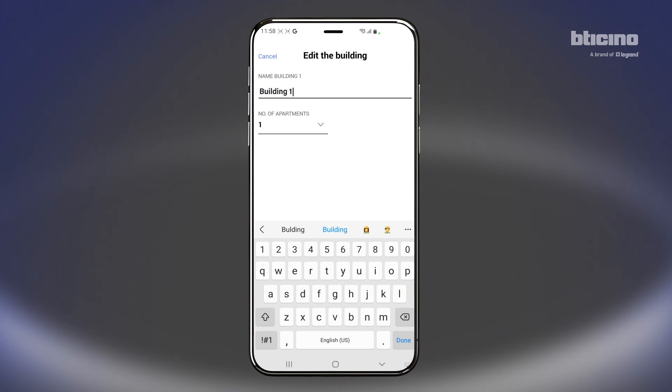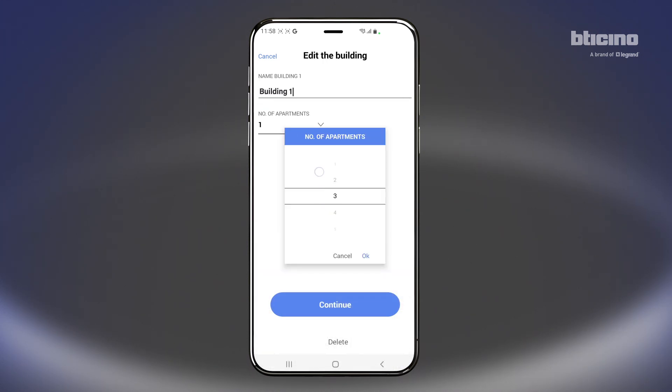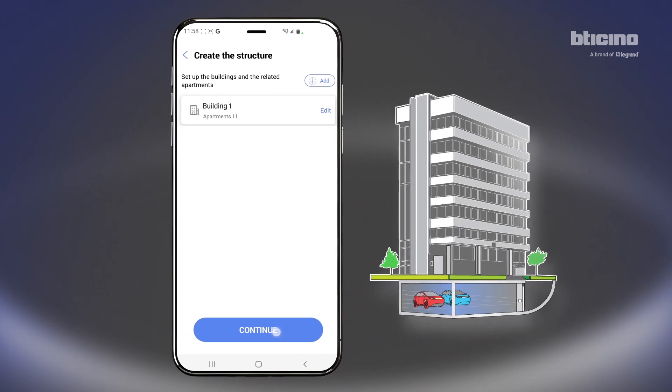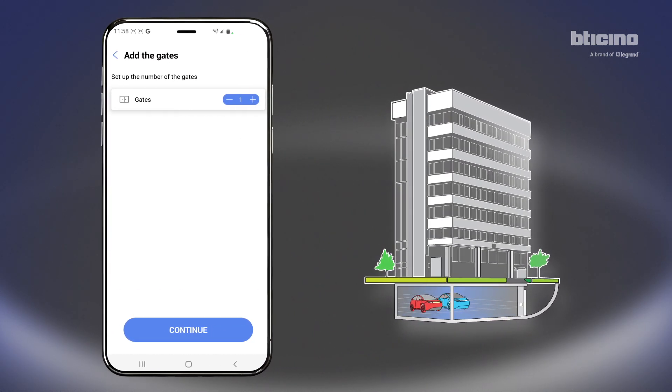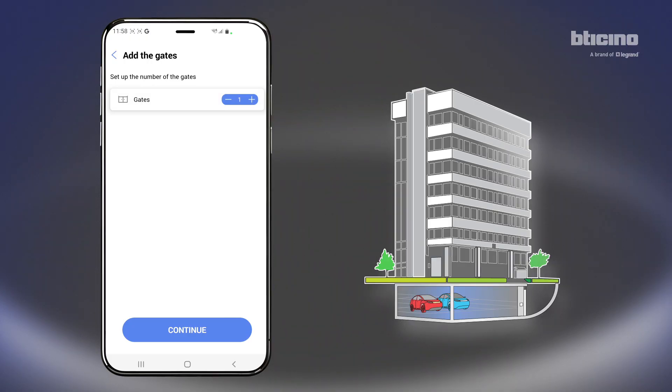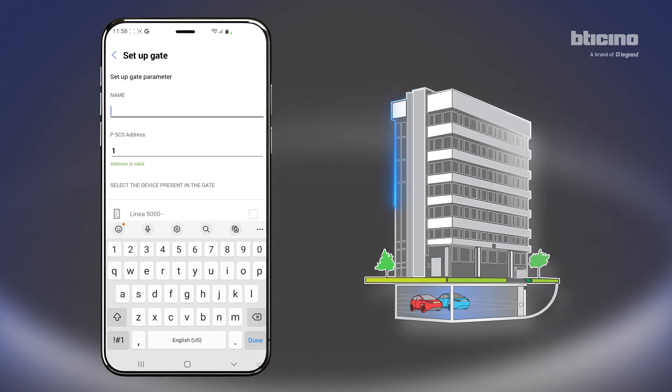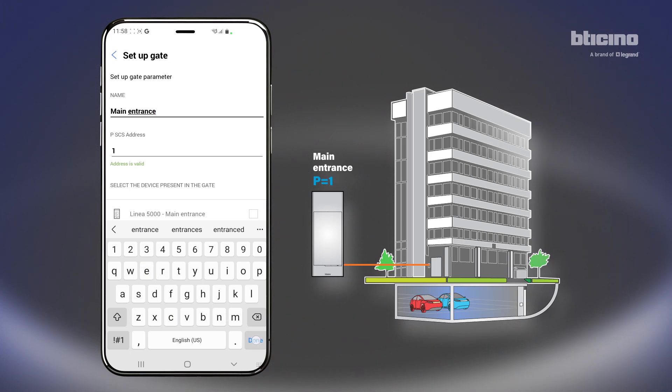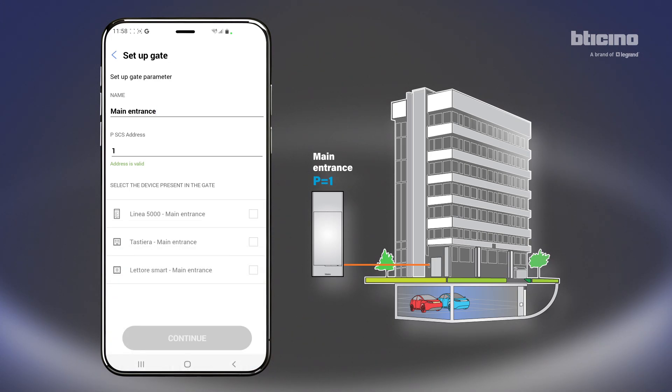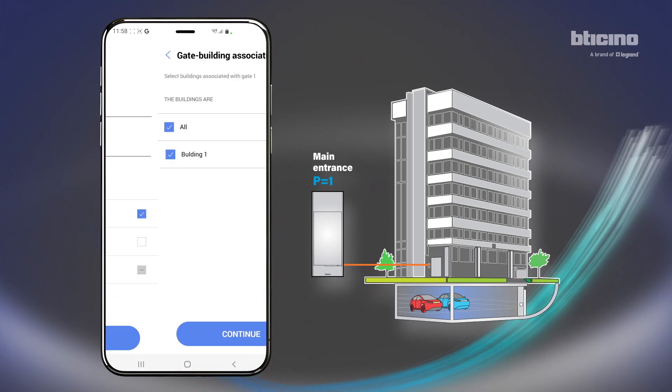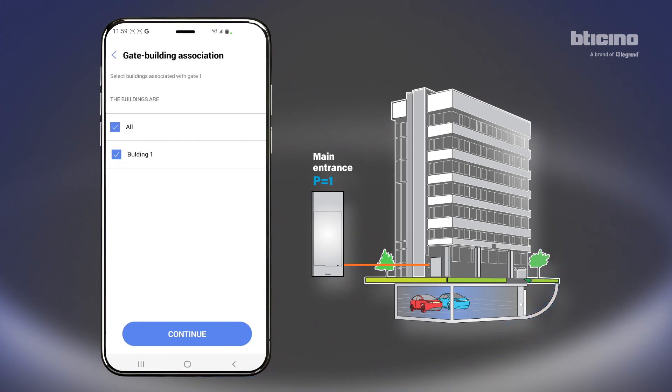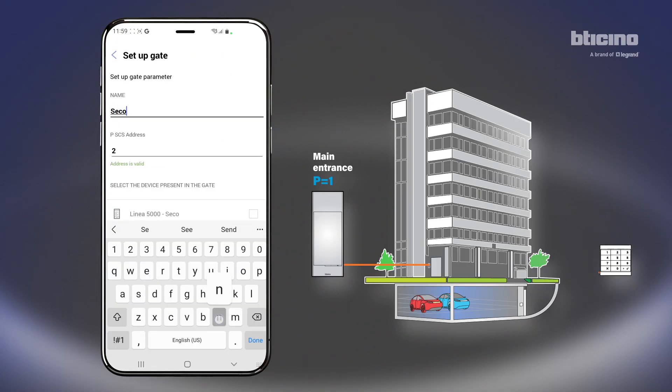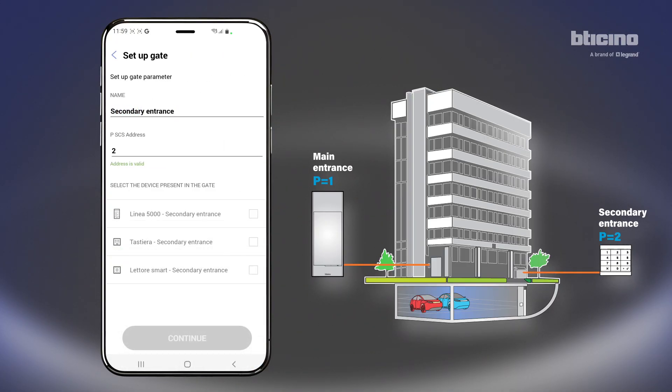Define the building structure, configure the apartment and press Continue. Select the number of system entrances and press Continue. Configure the specific parameters for the selected entrance. Associate the entrance to the building and press Continue.